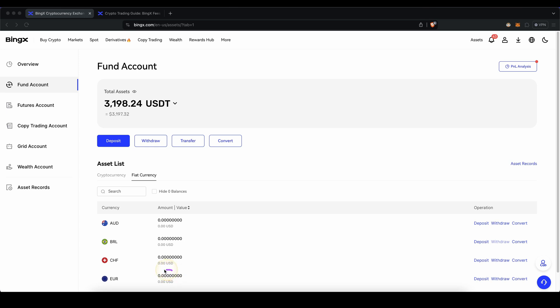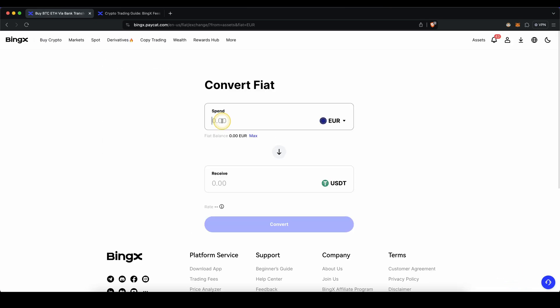If you deposited with Euro, you first need to convert that to US dollar tether to buy any other cryptocurrency or to trade with it. To do that, you simply go in here and click on convert. Type in the amount you want to convert and it will automatically convert it to US dollar tether.